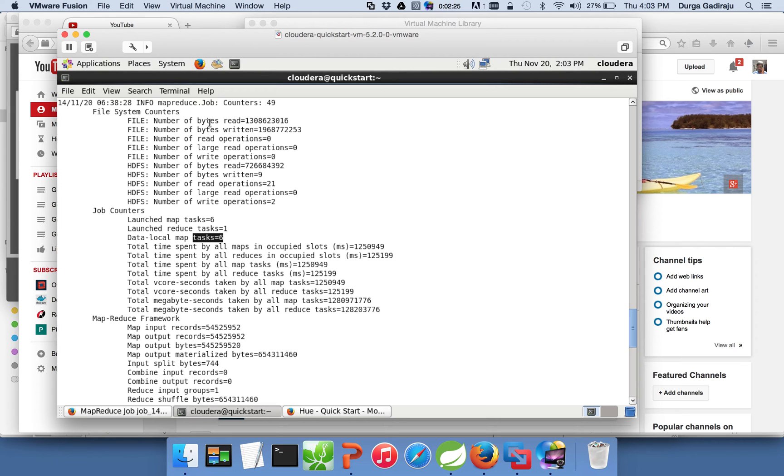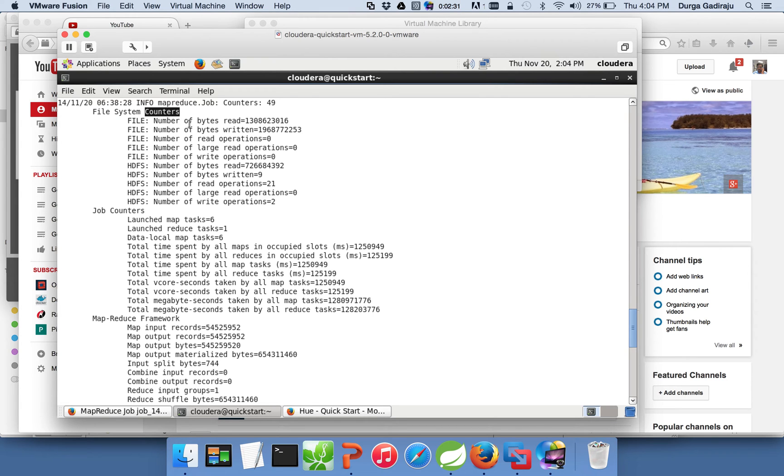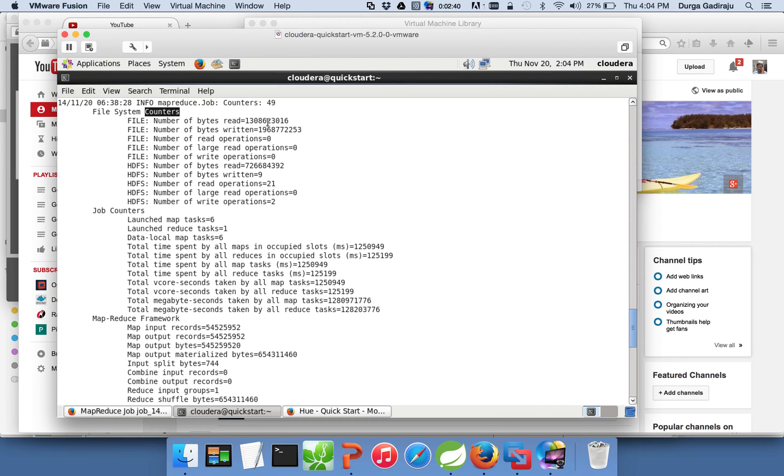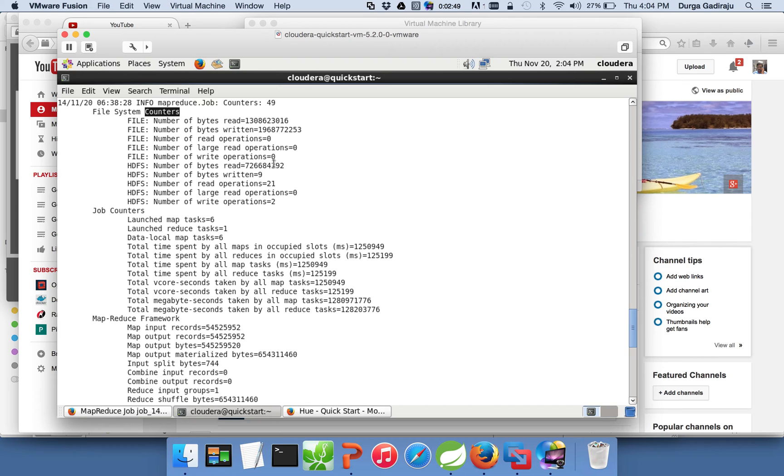So the first counter is file system counters. As the name suggests, it is all about file system. It will talk about how much data it has read in bytes, how much data it has written in bytes as part of the MapReduce application, and several other aspects of it.